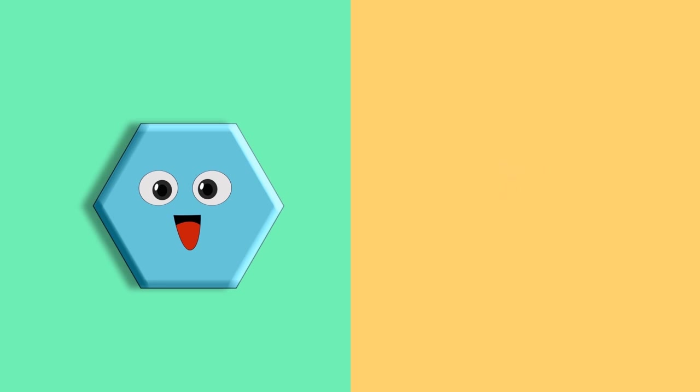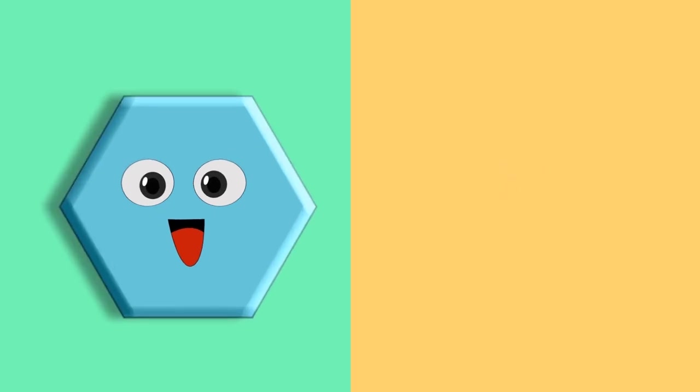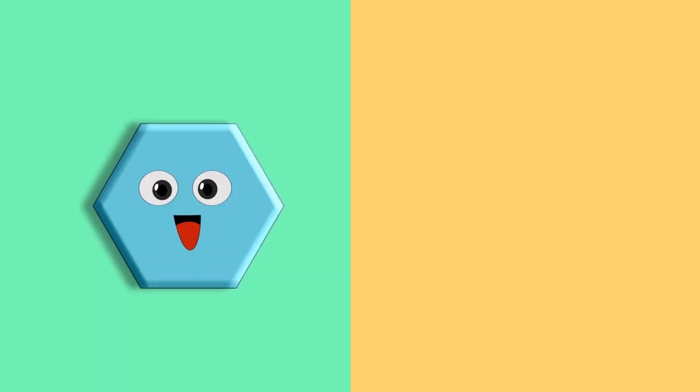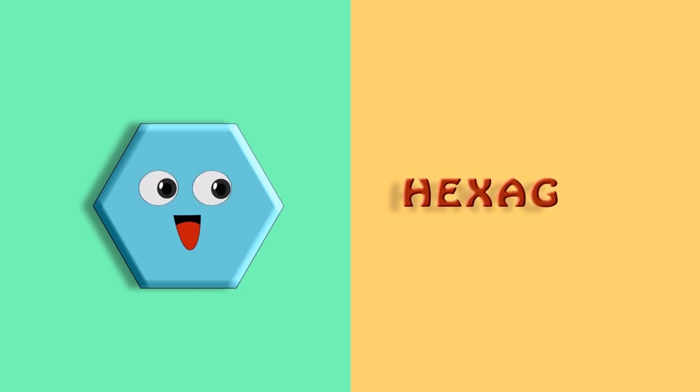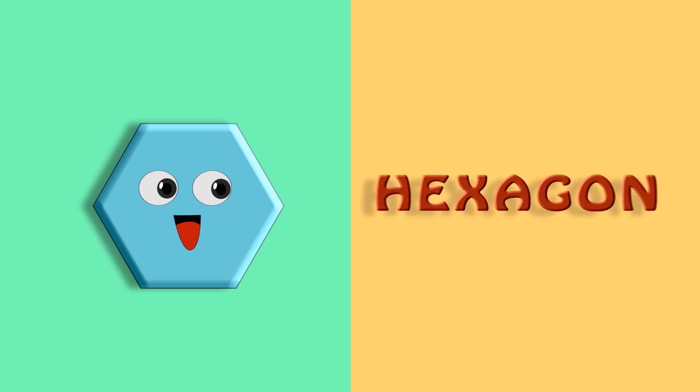It's a hexagon. H, E, X, A, G, O, N. Hexagon.